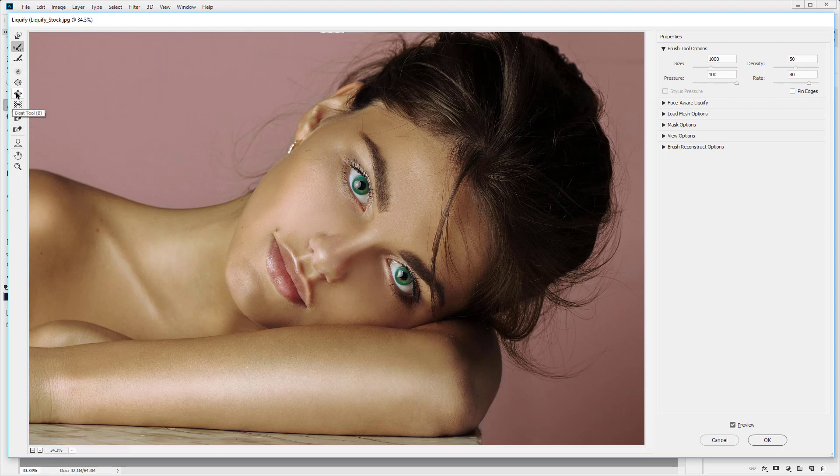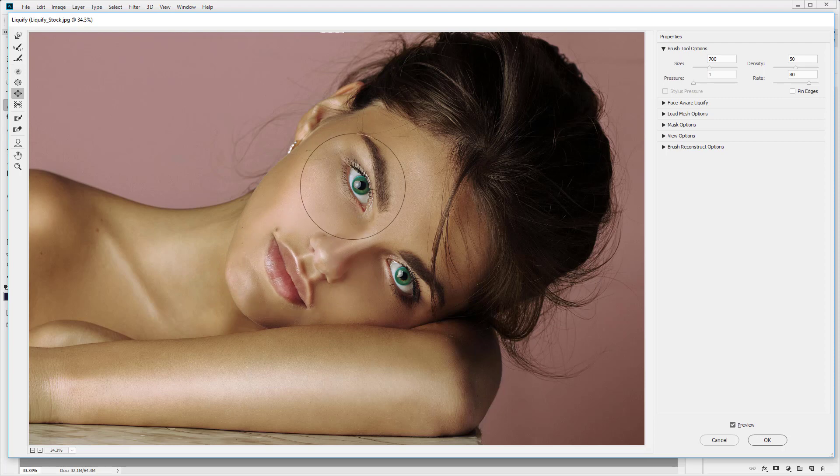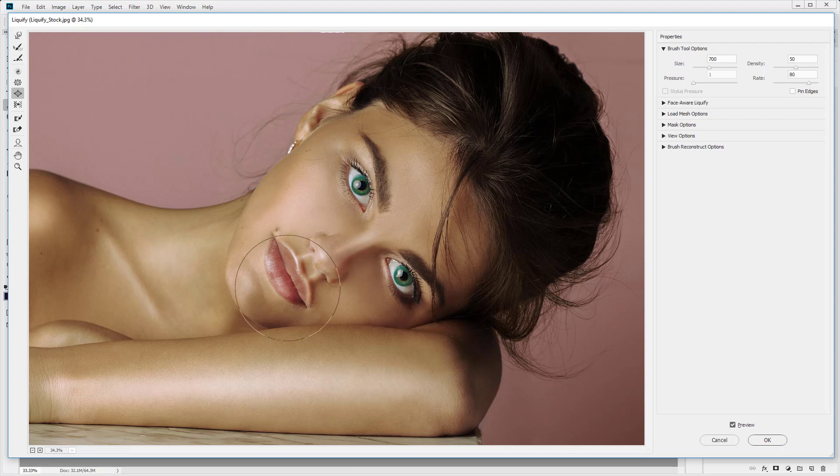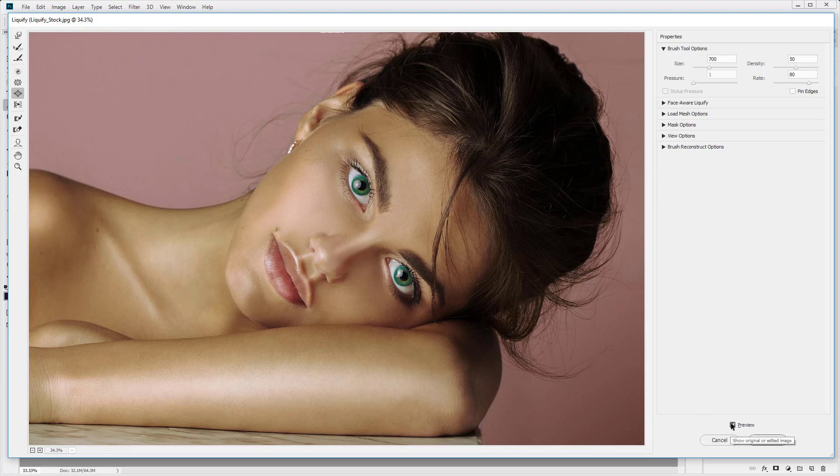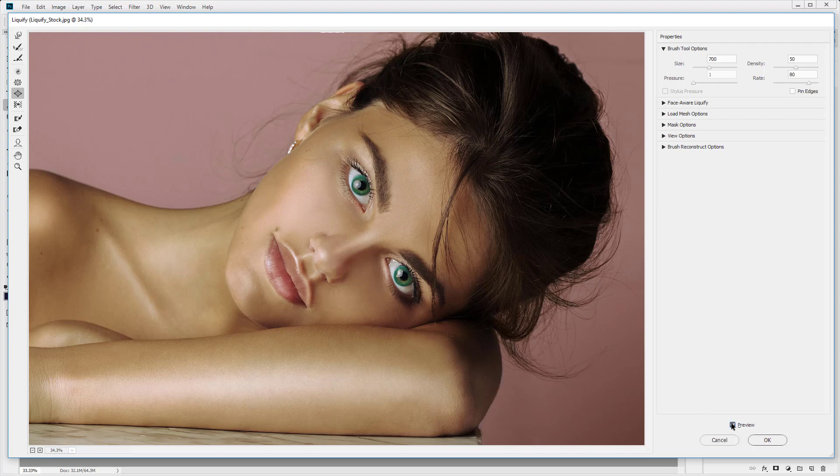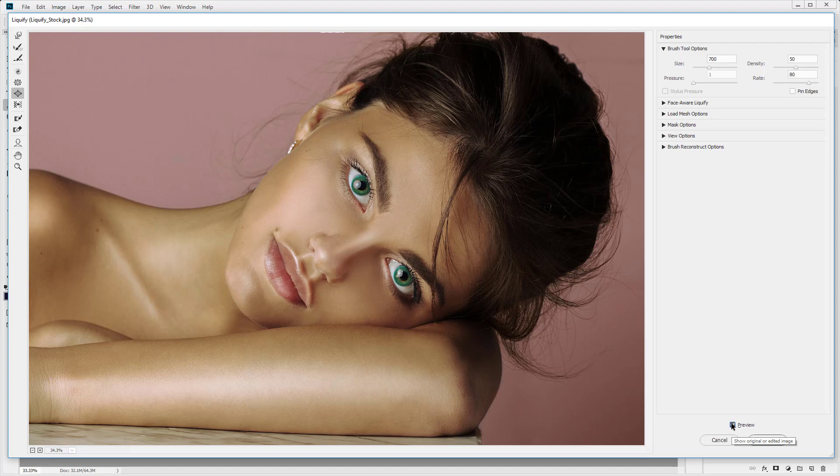And then you have the bloat tool which is going to do the opposite. This is going to bloat part of the image out. So I'm just going to click on the lips and we're going to bloat those lips out there. And we're going to increase the eye size here. So you want to pay attention where the center of the brush is. So that's where the main bloat is going to happen. It's going to happen from the center of the brush. Let's turn that off and back on. And you can see the lips and the eyes have increased in size quite dramatically.